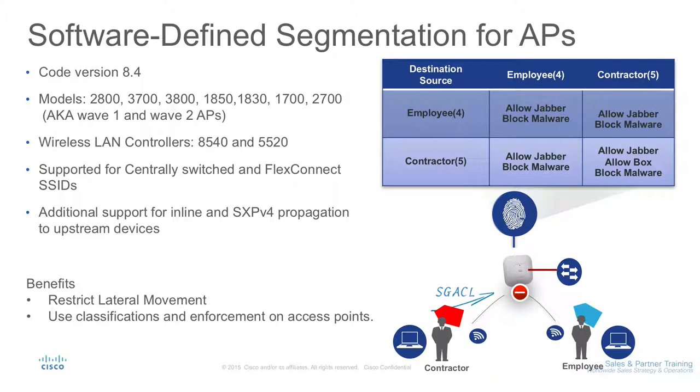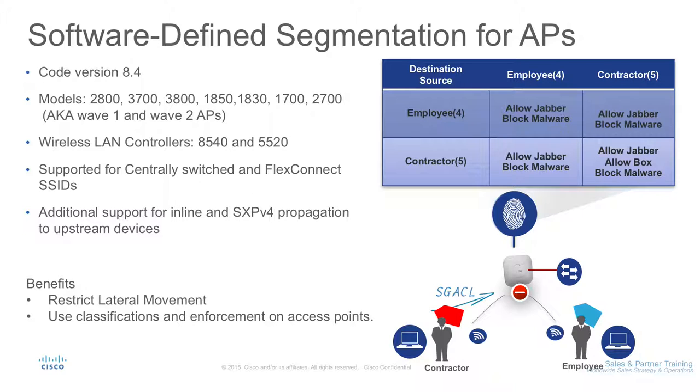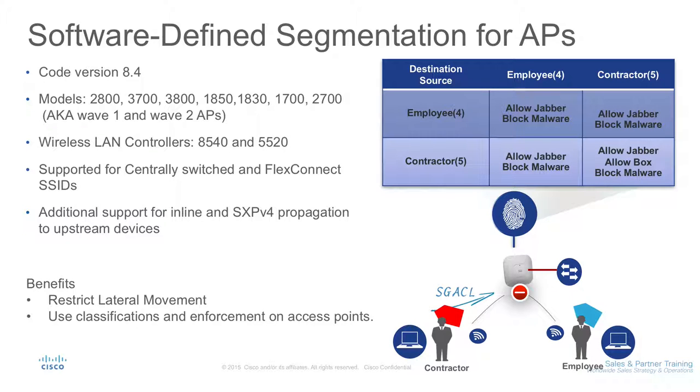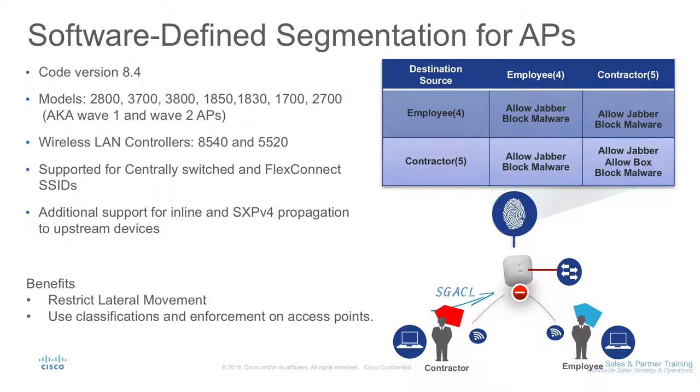8.4 enables software-defined segmentation to extend to the wireless network, including the ability to classify and use in-line tagging and SGA CL enforcement directly on the access point. We're going to demo wireless peer-to-peer blocking using TrustSec between contractor and employee on the same wireless network.